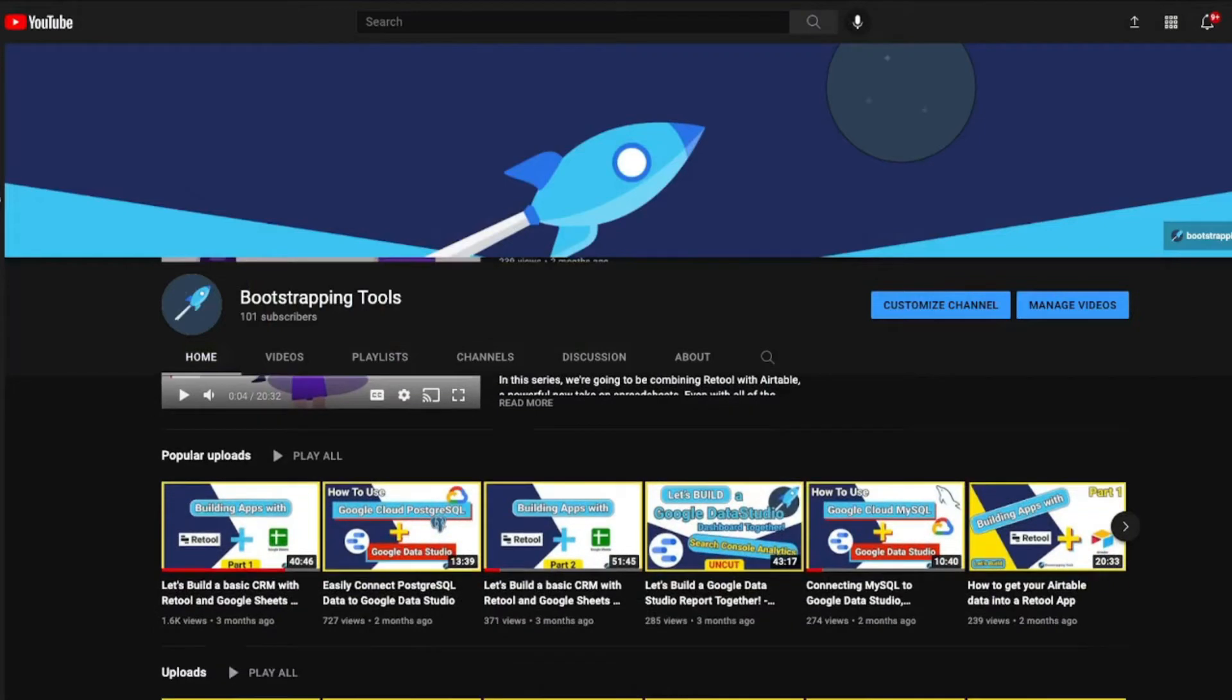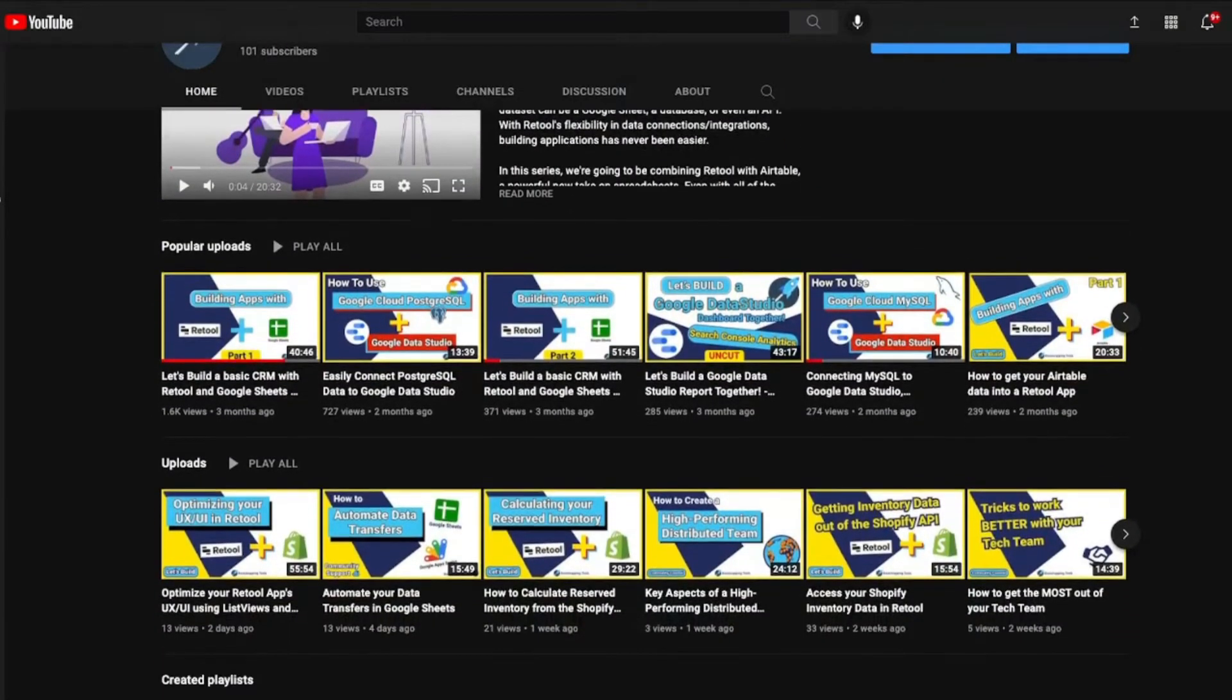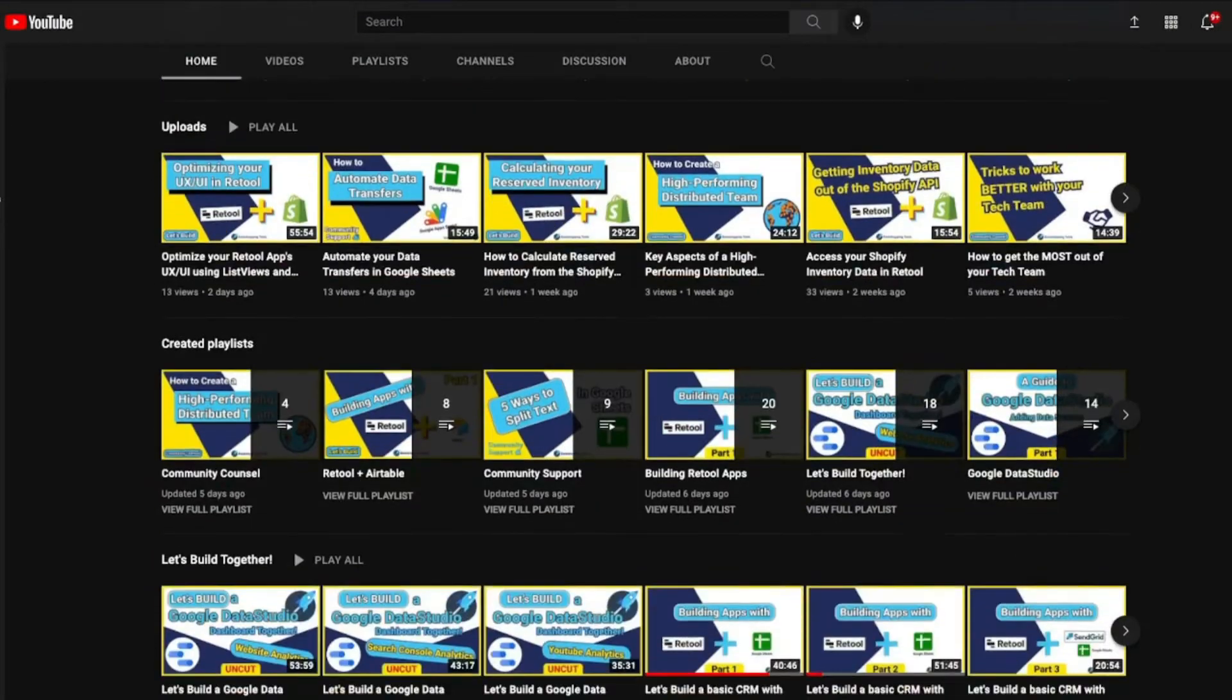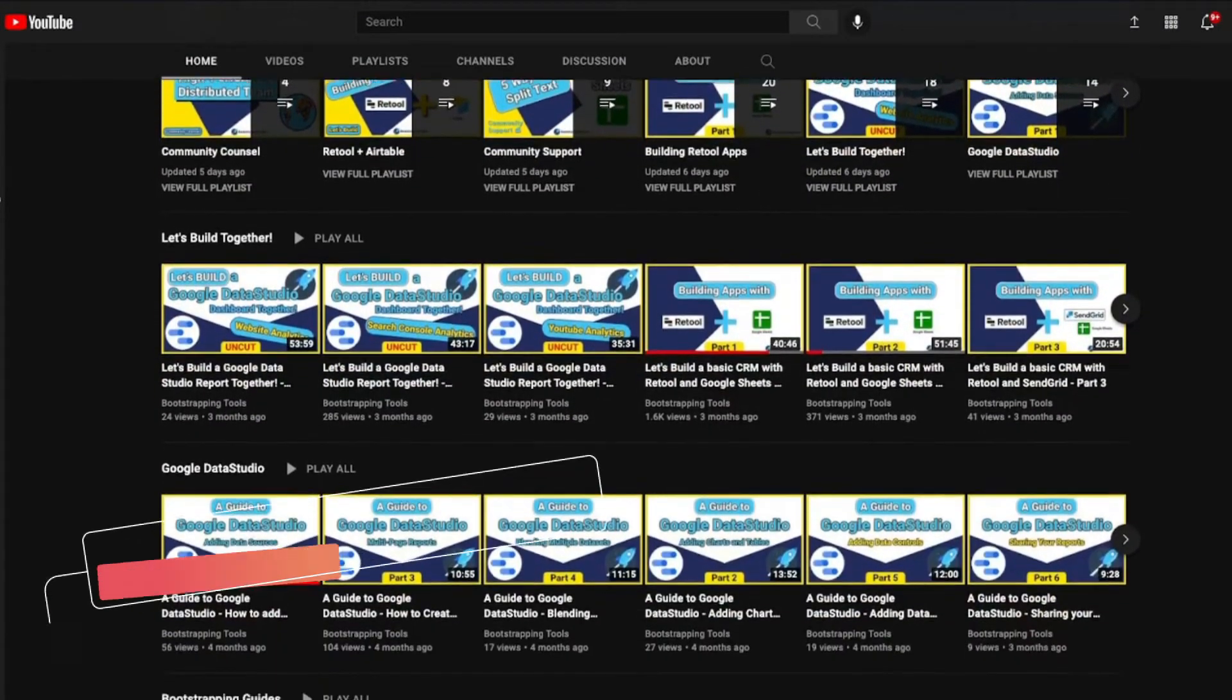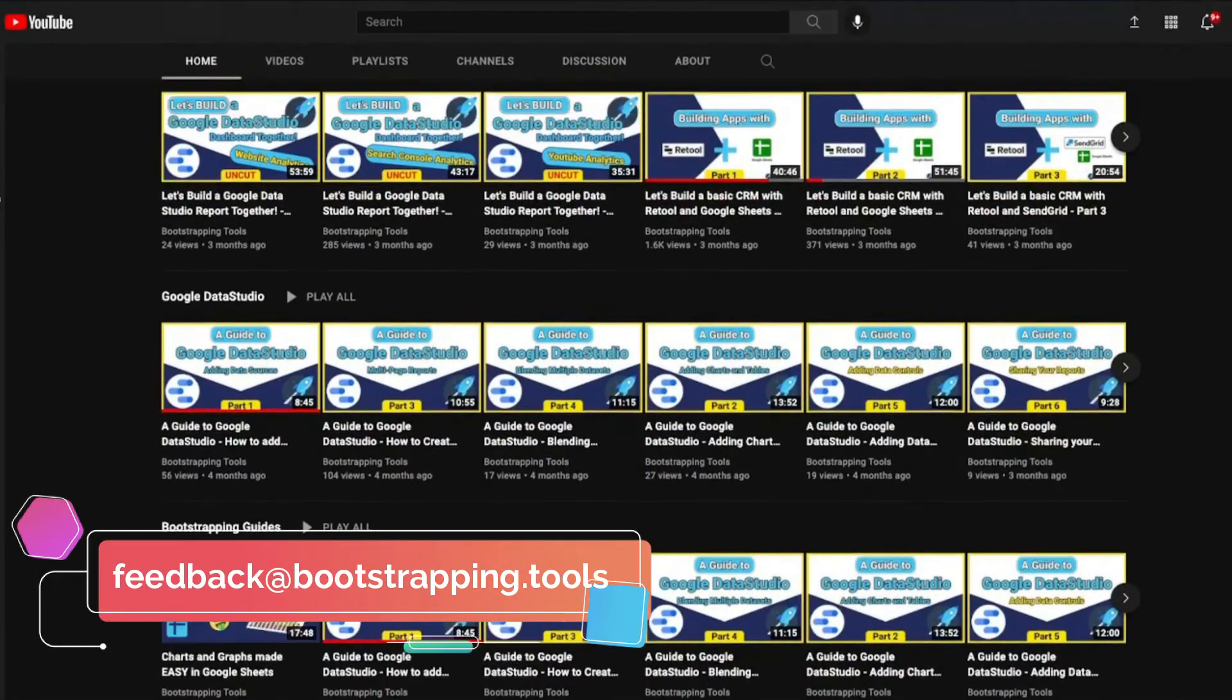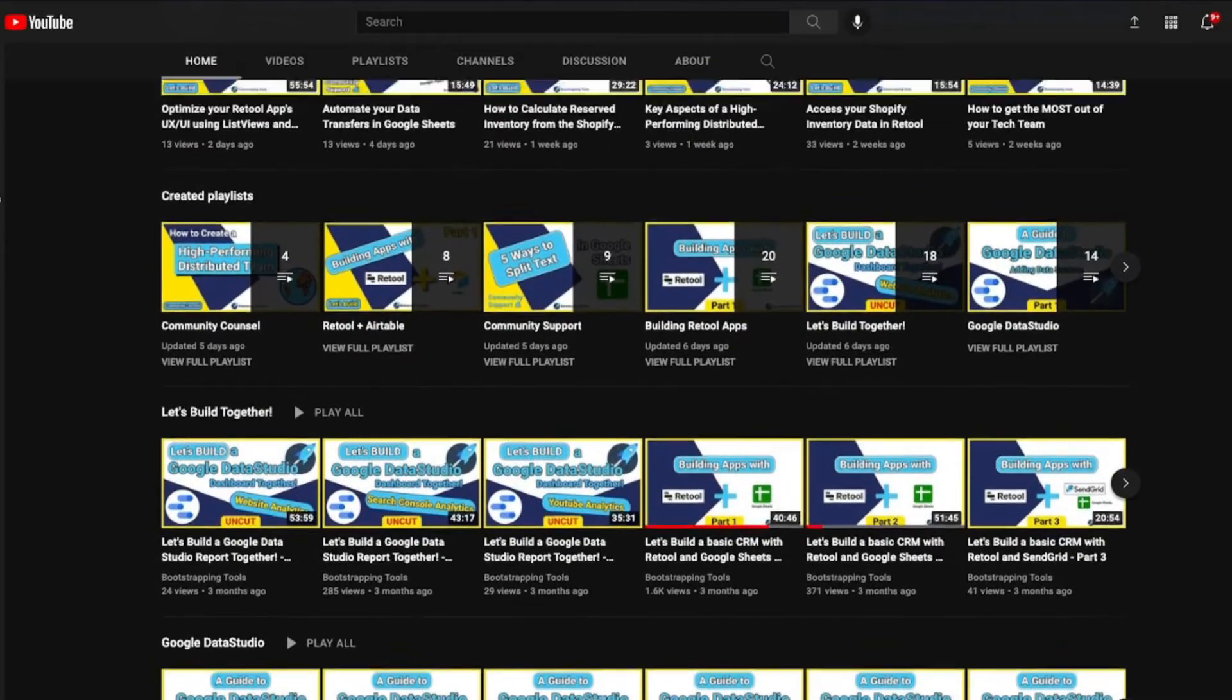We've got lots of videos up there that go through all different types of applications from Google Sheets to Retool, Google Data Studio, App Scripts, Airtable, as well as many others. If you don't see what you're looking for, feel free to shoot an email over to feedback@bootstrapping.tools. We'll be happy to take a look at that application and possibly make a video just for you.